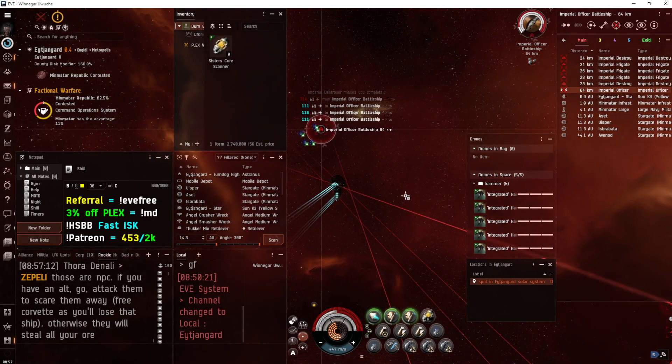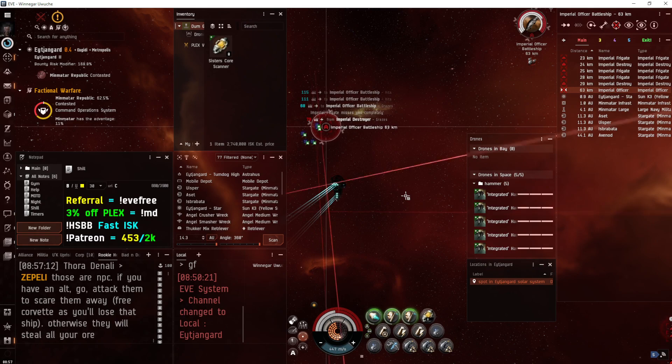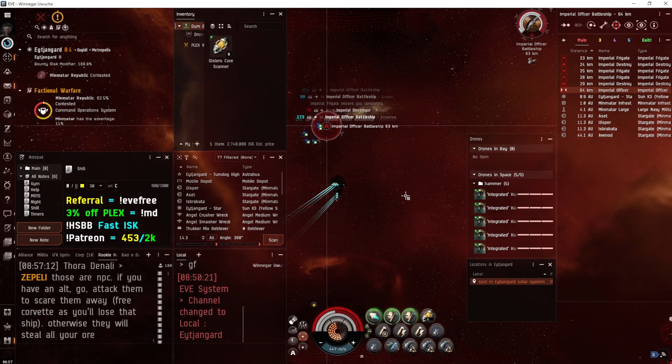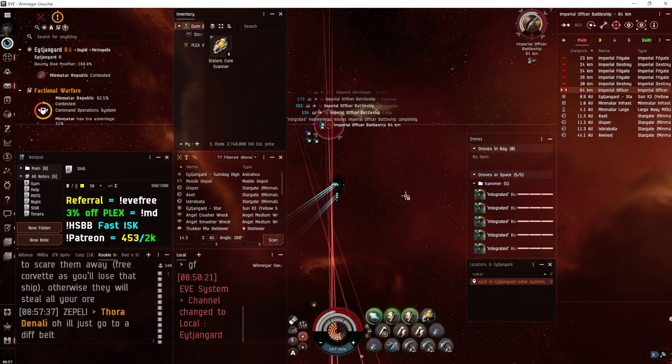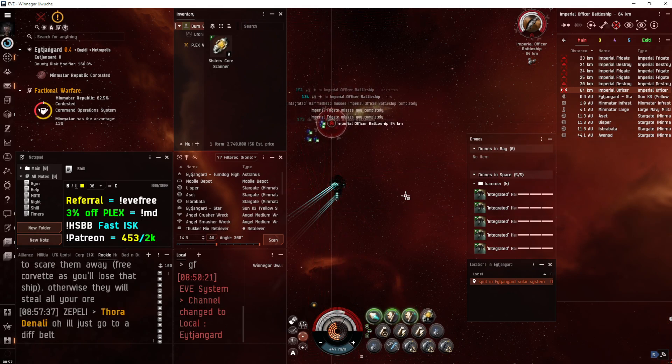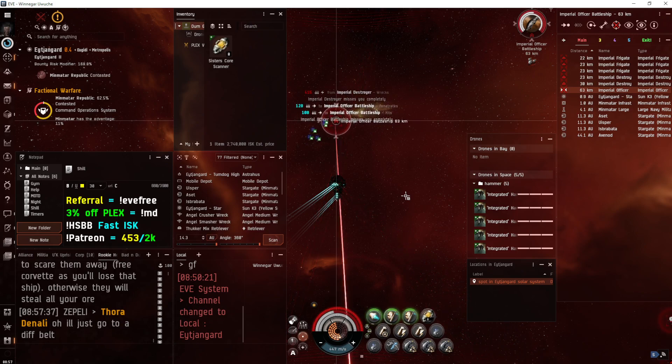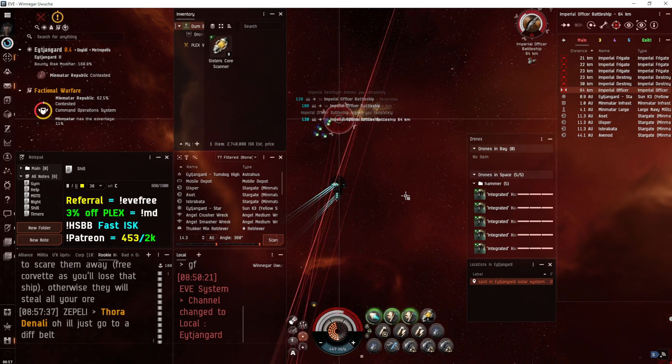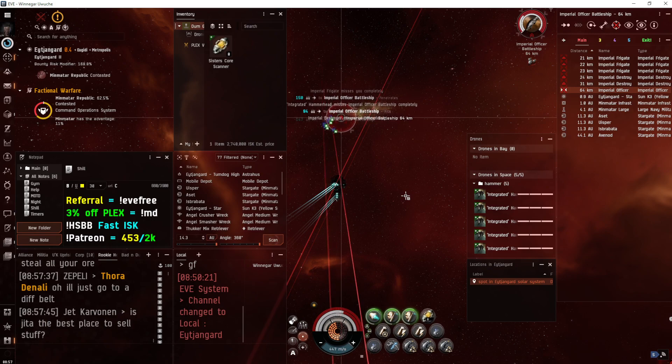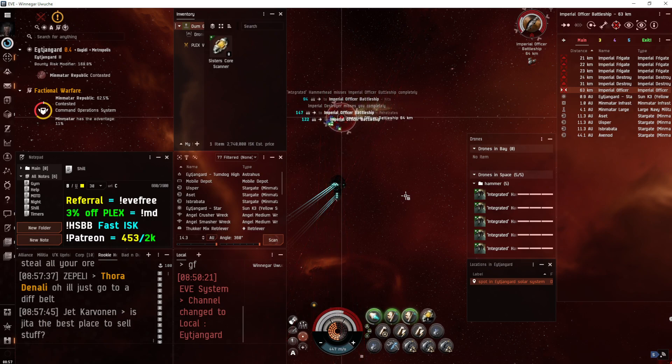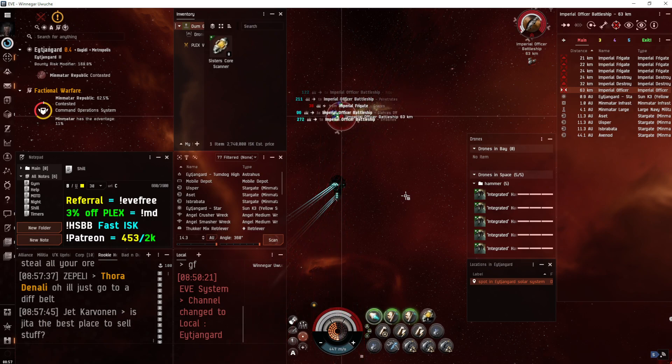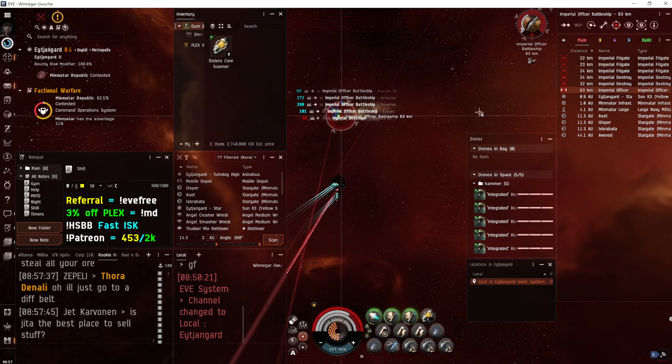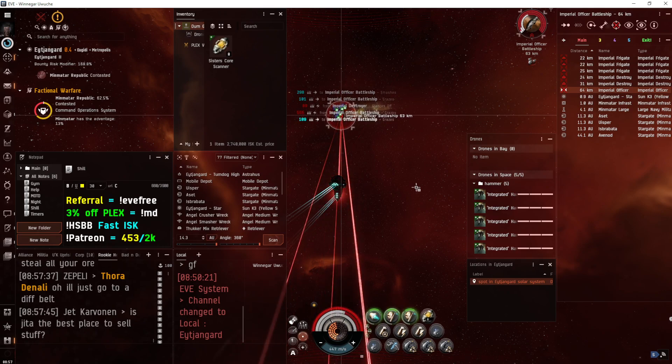So a shorter video for you guys, even at 2x speed. You won't see the full range of rat waves. But again, they're not, they're nothing really interesting. Like the battlecruiser hits hard. The cruisers melt very easy when you apply damage to them. And you're just going through like four or five waves to spawn this Imperial officer battleship.